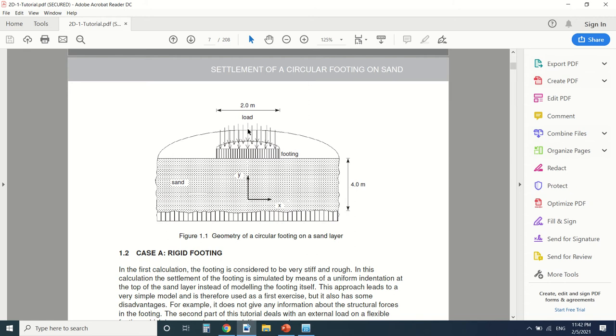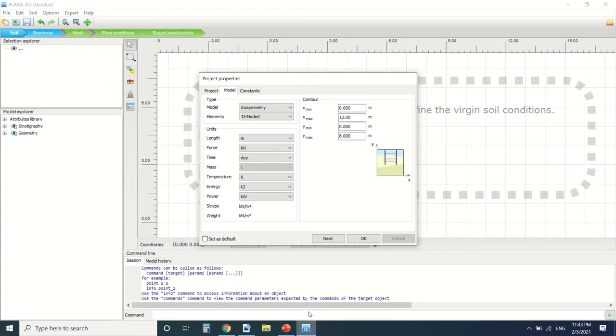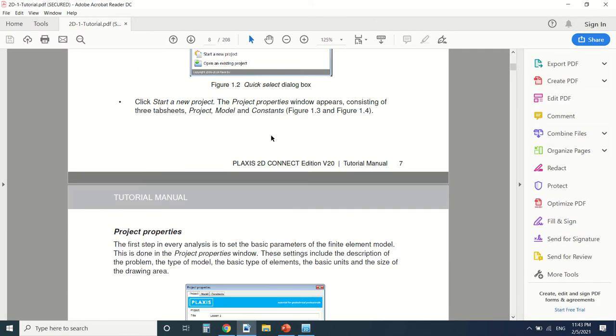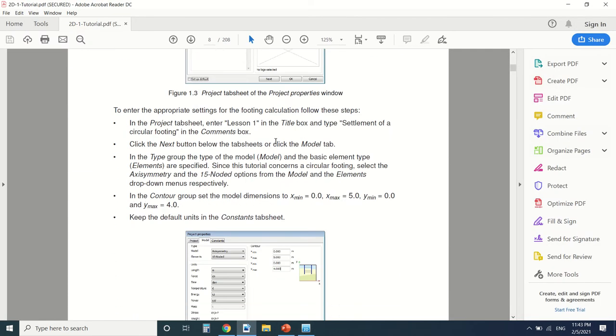So here we're gonna draw only half the footing. From here to here it's only one meter. And we're gonna change here to 5 and here to 4. Just like this PDF.